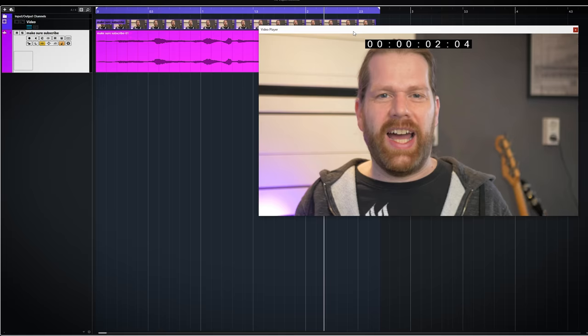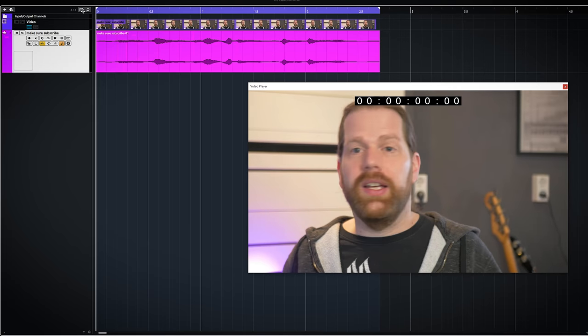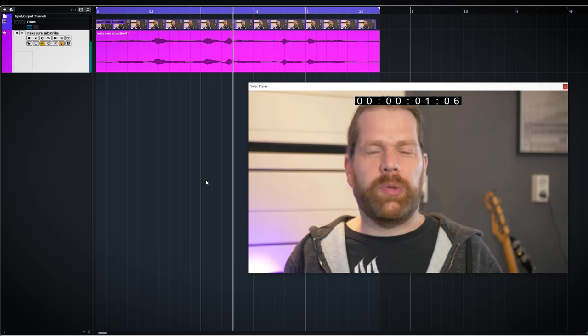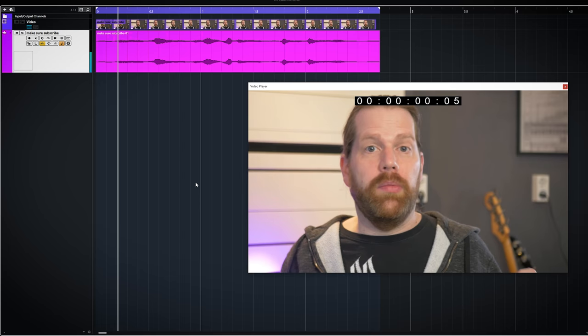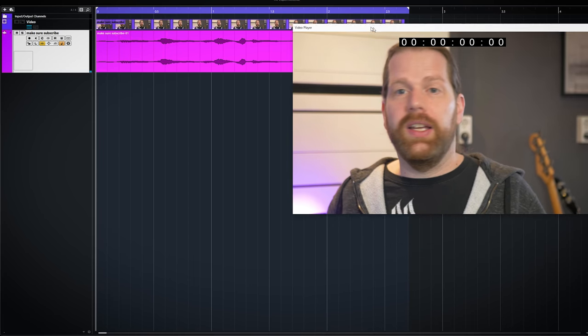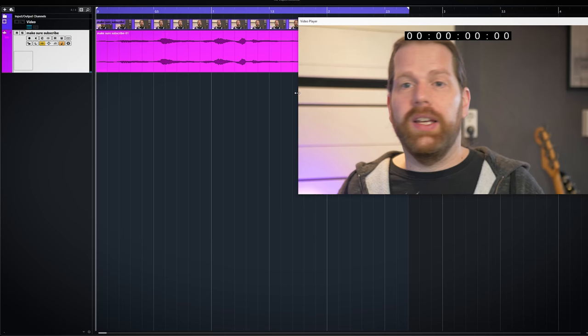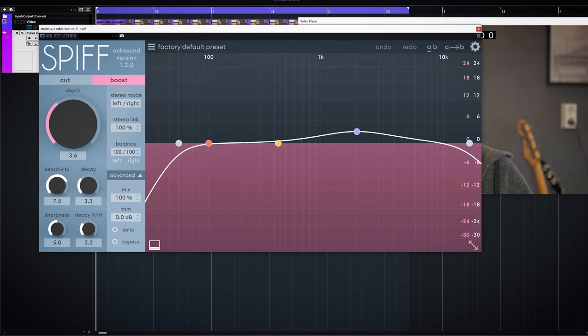Now I want to show you one thing Spiff can do very well. And that is saving over compressed audio. Let's do that with this piece of audio. Hard consonants like t's and k's really jump out. If I add Spiff and reduce the transient it can sound a bit more natural.